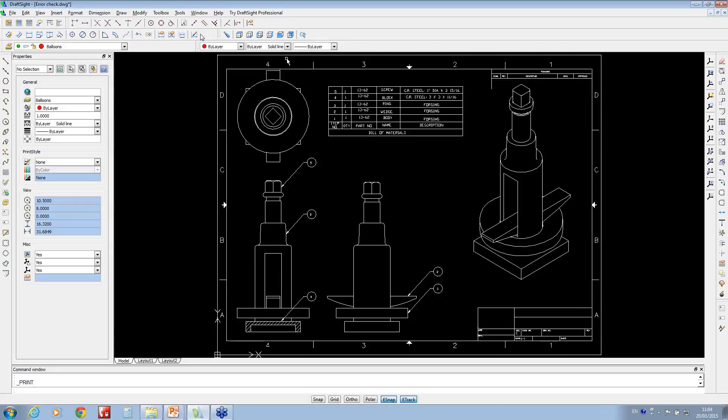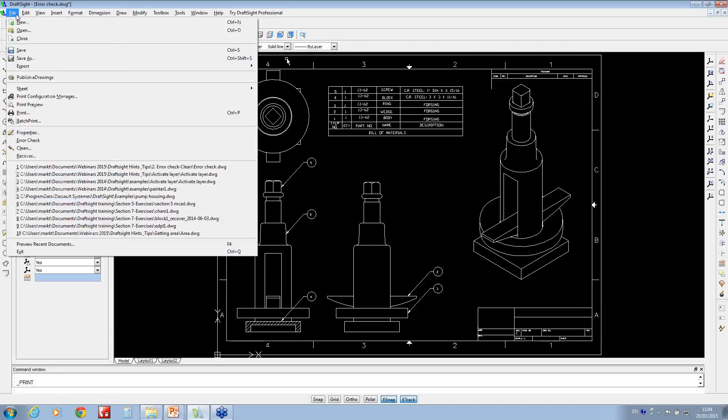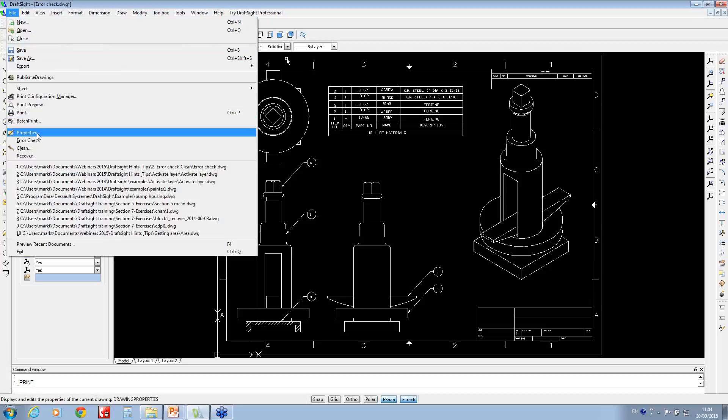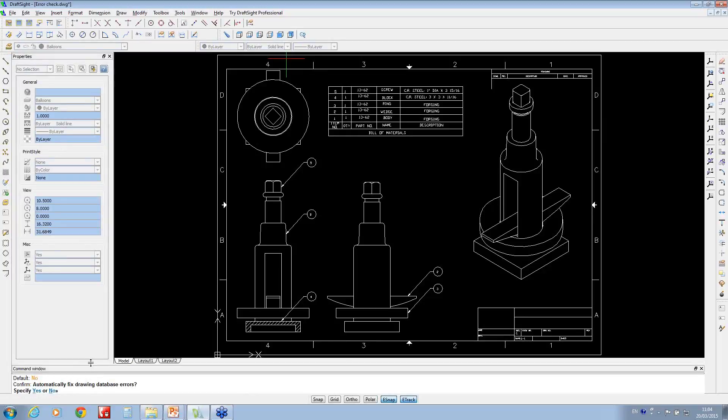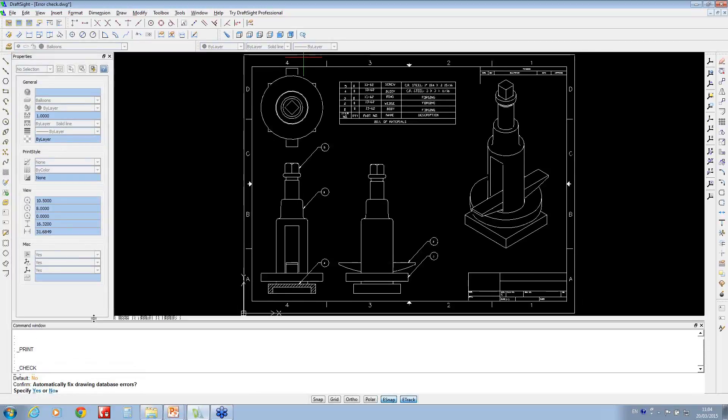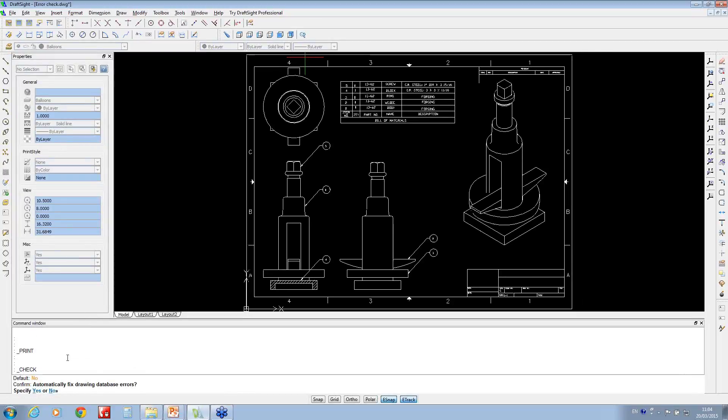So if you go into this now, you'll notice this is all stored under the file menu. You've got this error check. What this does, it looks at the document and inside the command window, which is at the bottom here. So DraftSight is fairly heavily reliant on this command window.